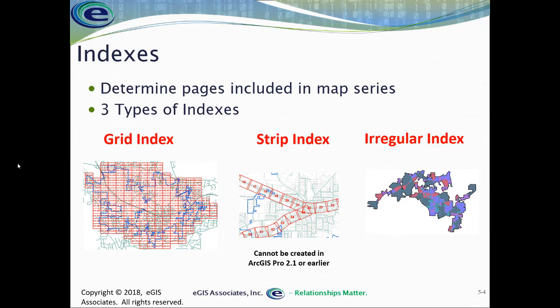The grid index is your traditional rectangular grid that covers a large area, usually made up of a series of adjacent tiles, identified by rows and columns. You see that example here on the slide.